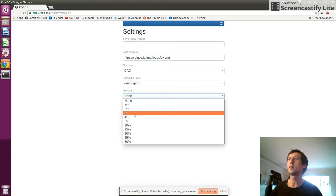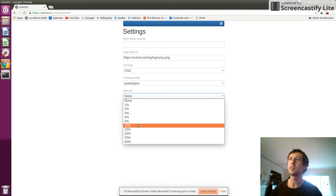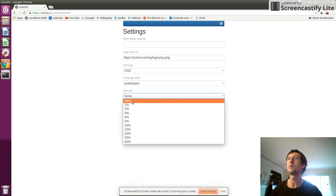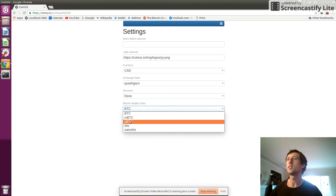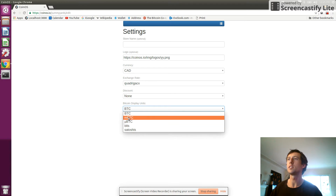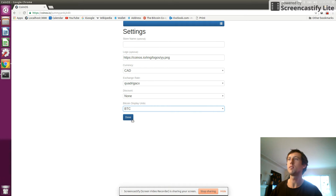This discount field allows you to apply a percentage that gets added to the exchange rate — so if I wanted to bump it up by five or ten percent, this effectively gives my customers a discount for paying with Bitcoin. You might want to consider that. And this is the display units — I'm just going to keep this as BTC for now.